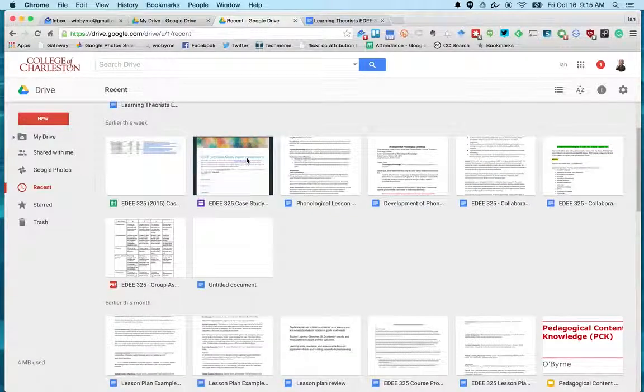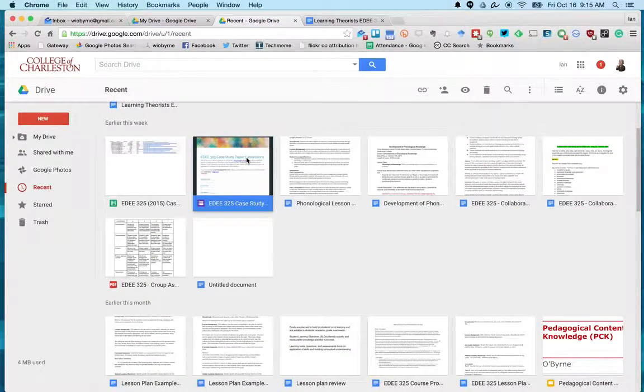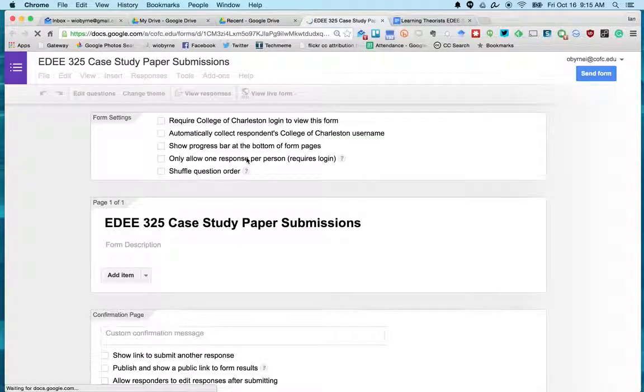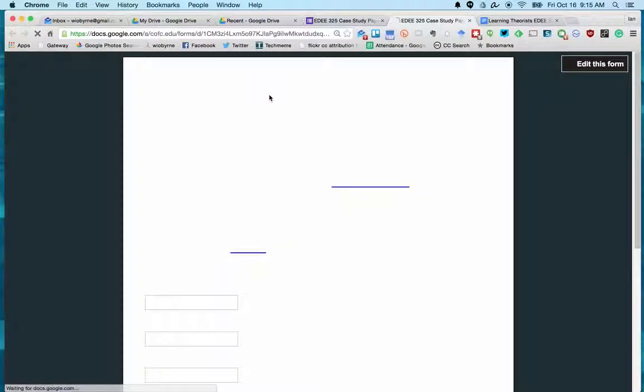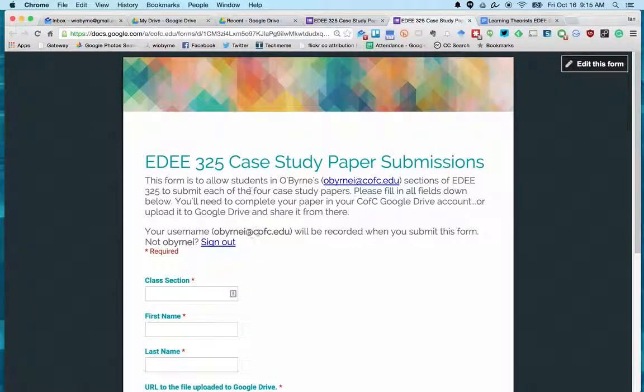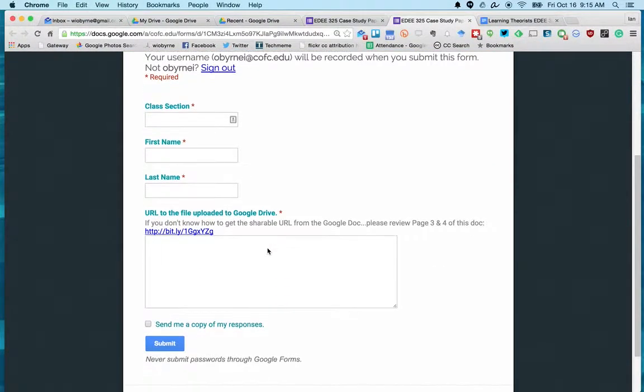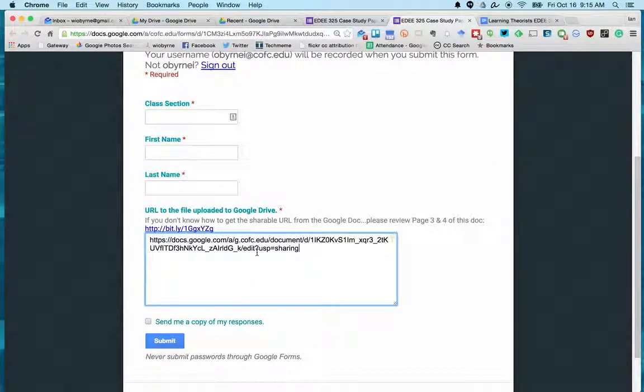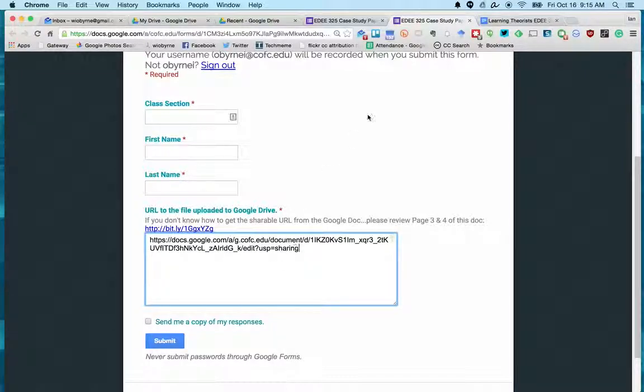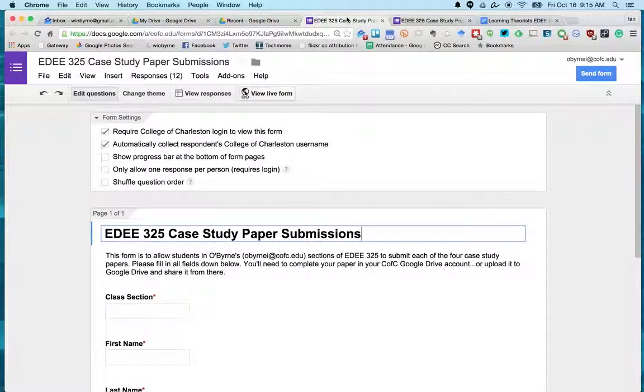So for example, as we're turning in our papers - where is it, right here - so this is our form that we're turning in. As an example for the case studies, you would basically paste that in there, and then that's it.